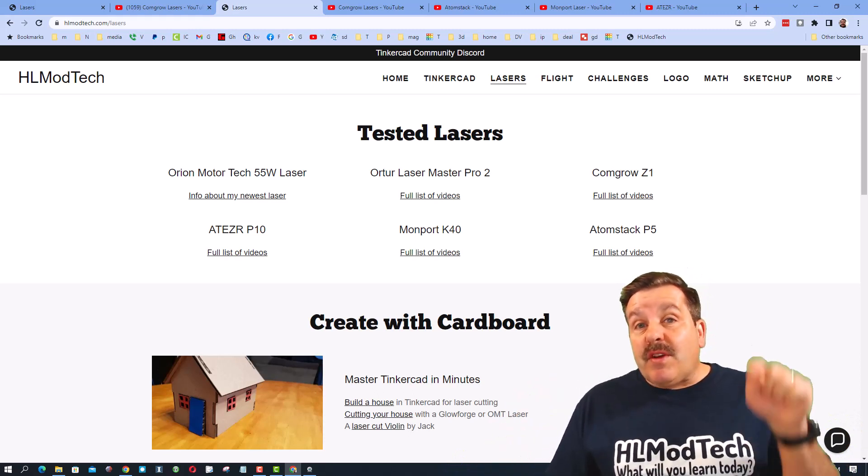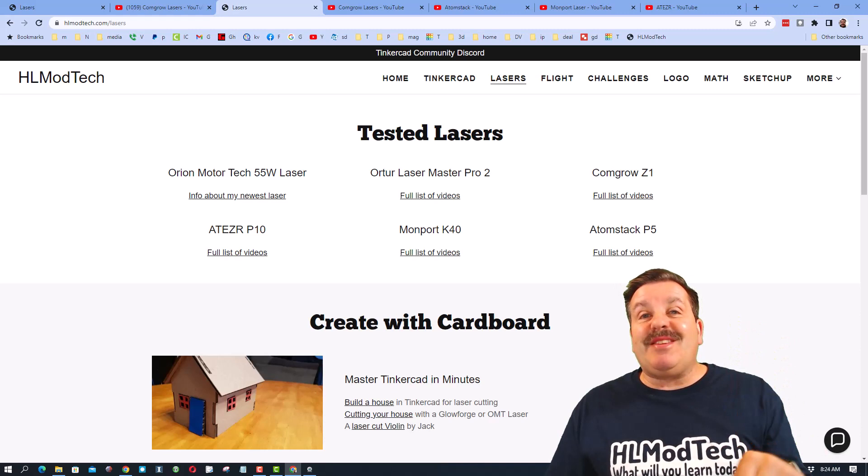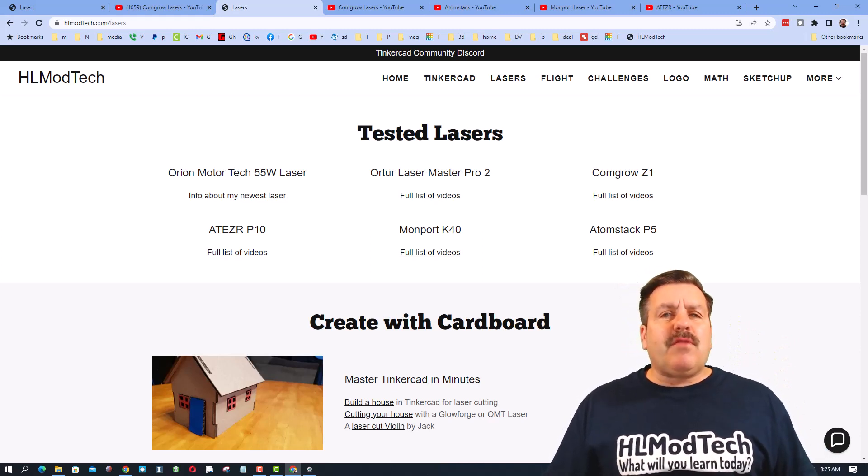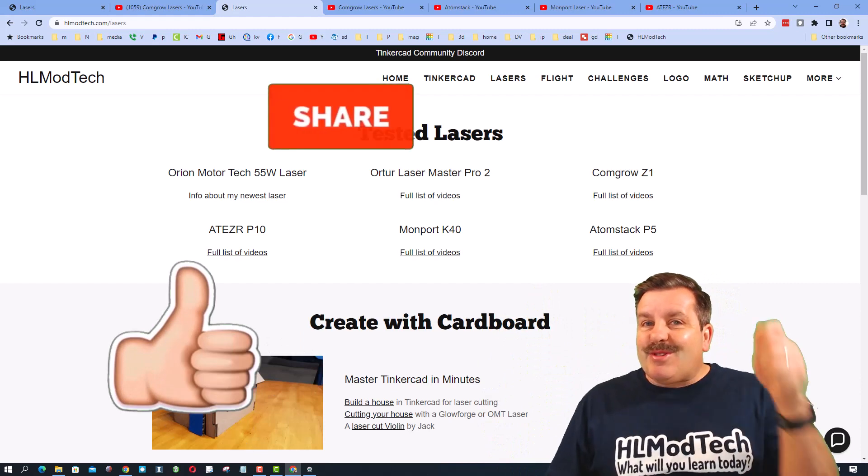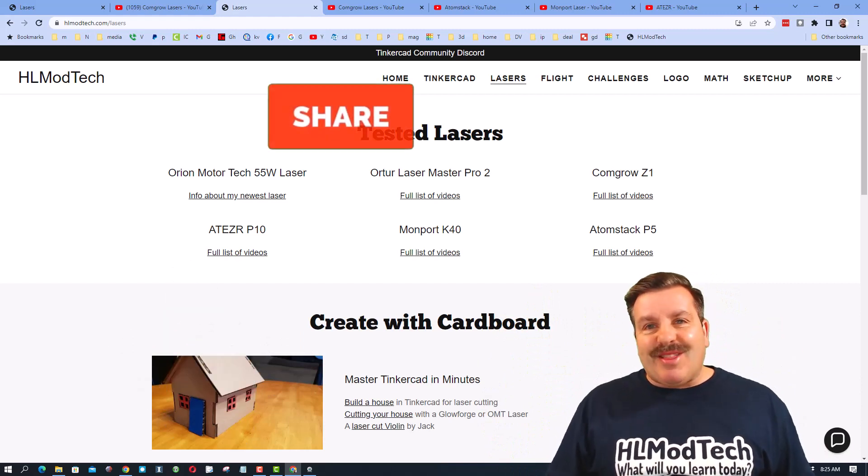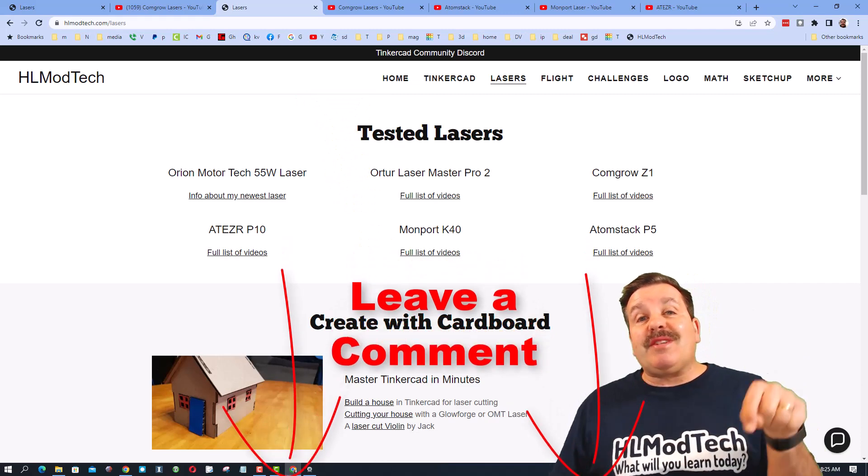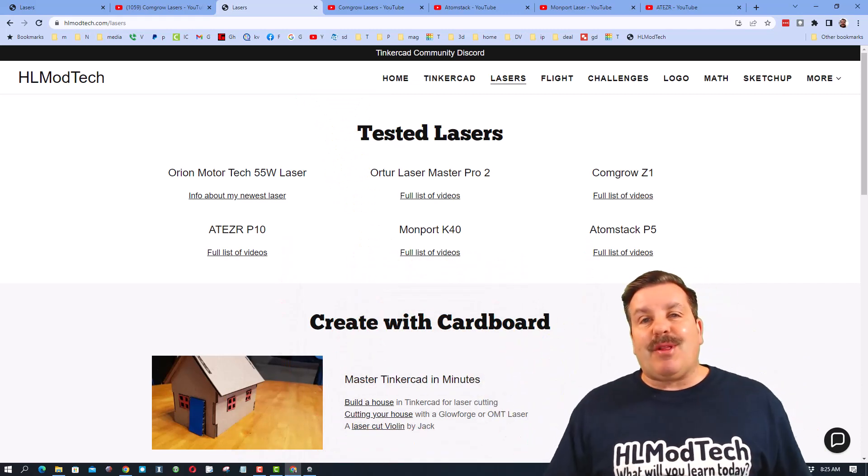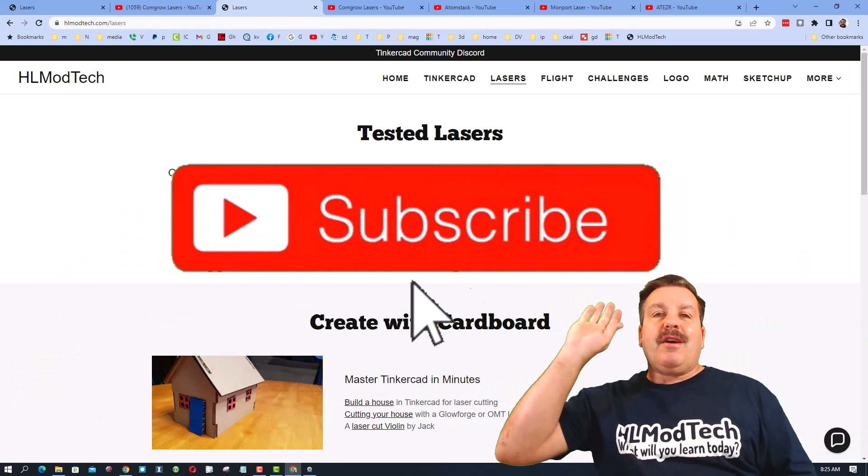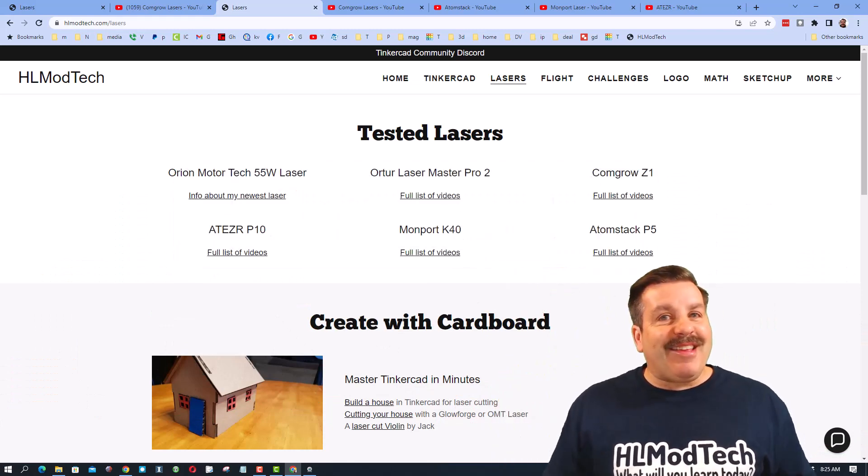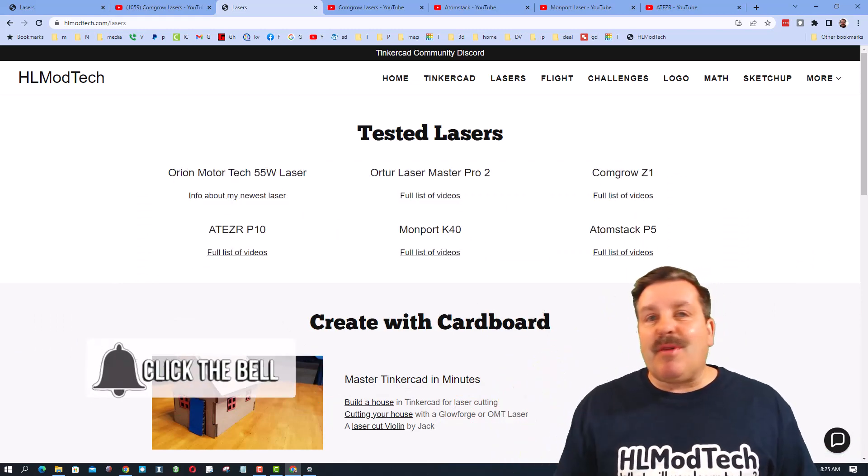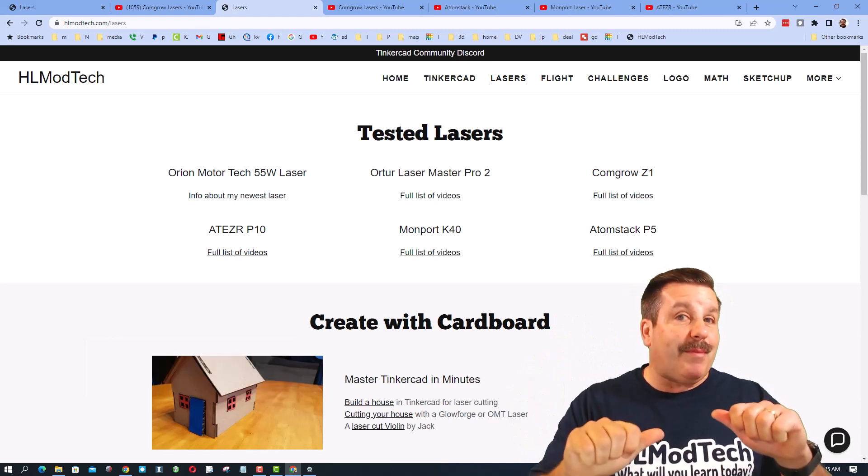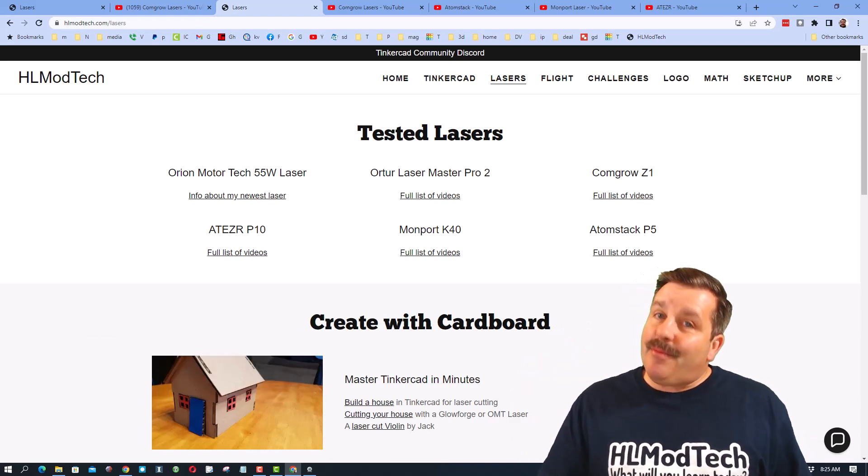Of course friends, if you want more information, there will be details and links in the description. Friends, of course, if you enjoyed this video, please give it a like. Please also hit that share button so more people can learn about HL Mod Tech. Of course, if you've got a question, comment, or suggestion, add it down below. And if you haven't subscribed yet, what are you waiting for? Smash that subscribe button. And last but not least, hit that notification bell if you want to be the first to know when there's a brand new video from me, HL Mod Tech. Thanks for watching. Have a great day.